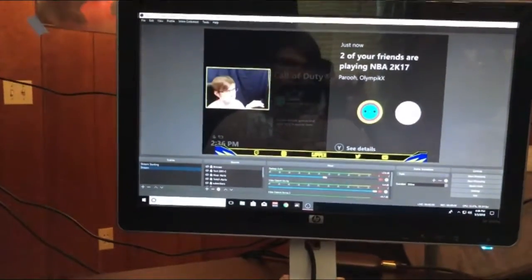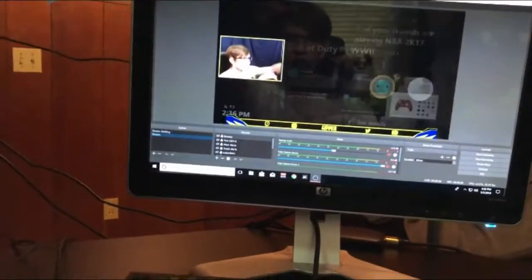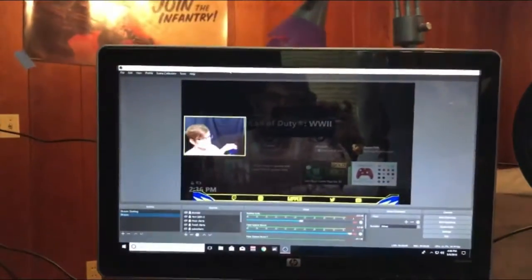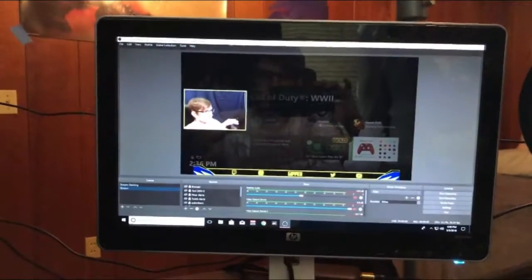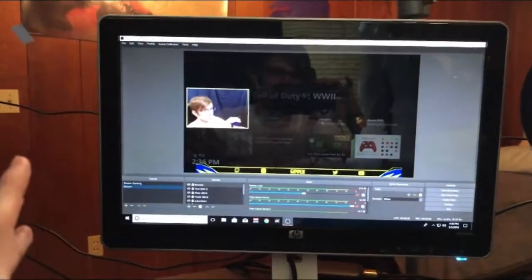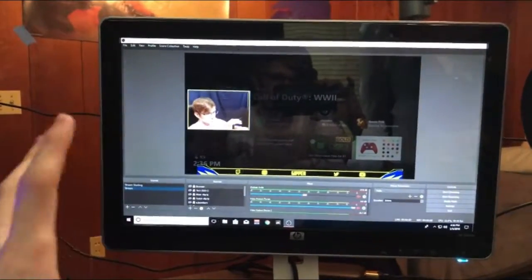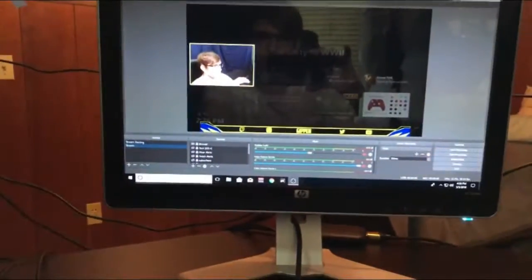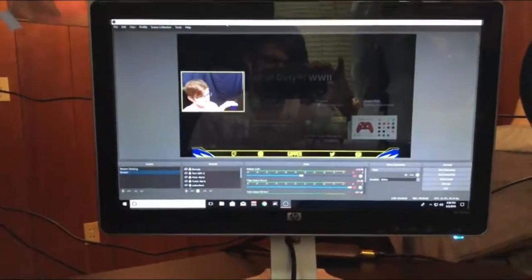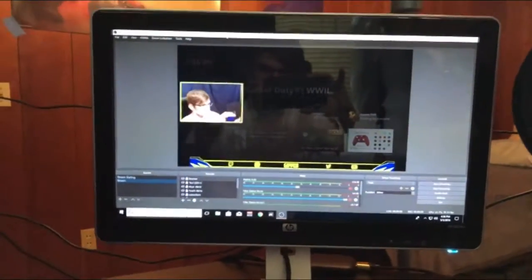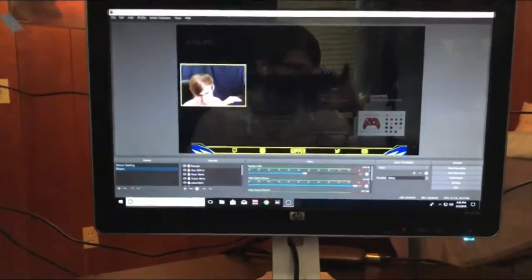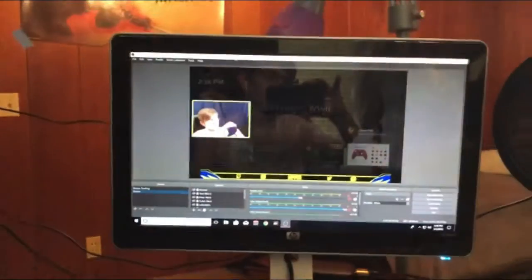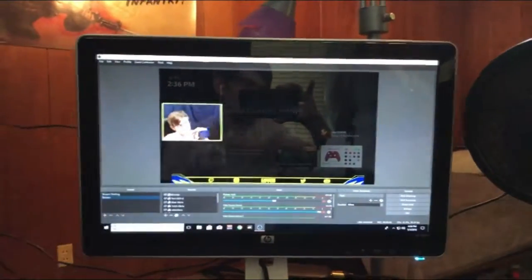If I still had that TV I'd probably be using that instead just because I don't really game on my computer much. I just use it for streaming and stuff, so I could have this whole area all for that and see chat perfectly. But I don't have it, so we're working with this and it's been nothing but great.